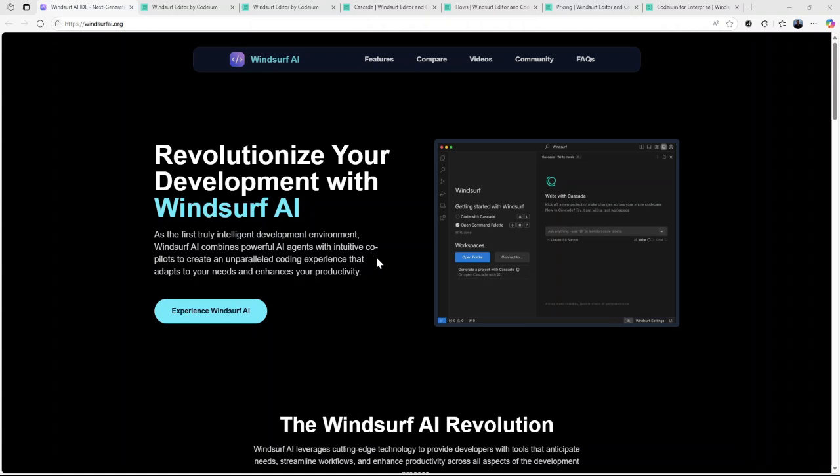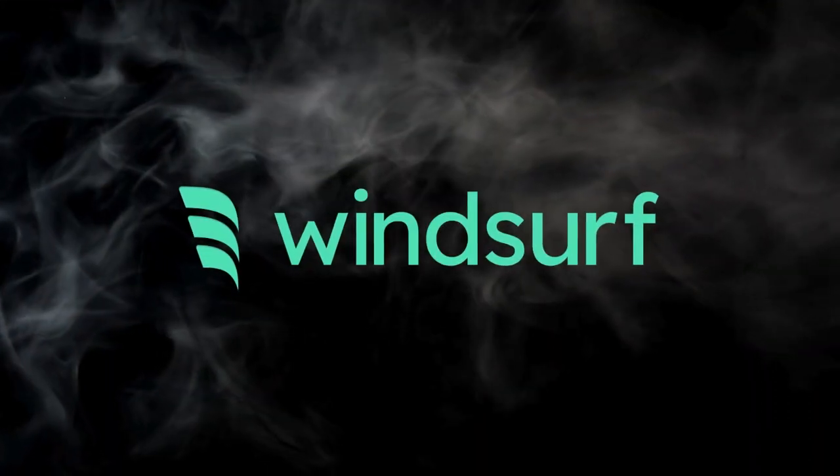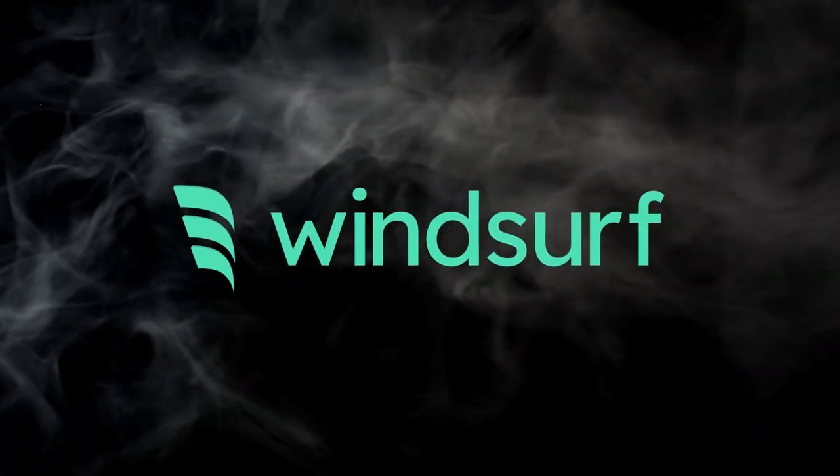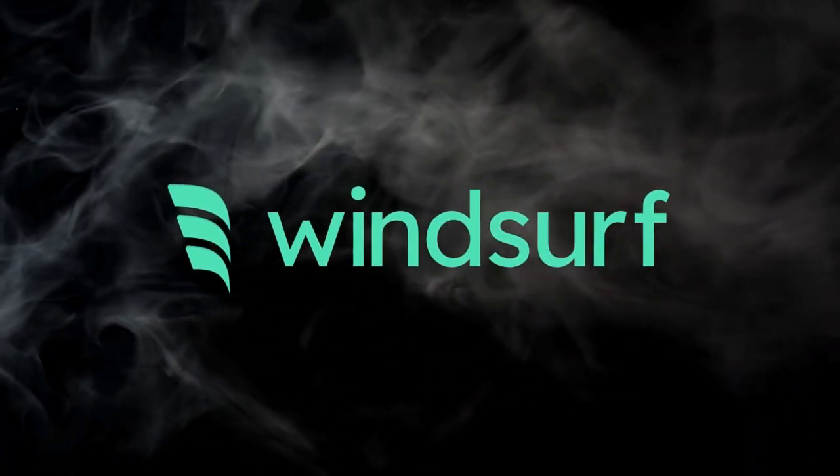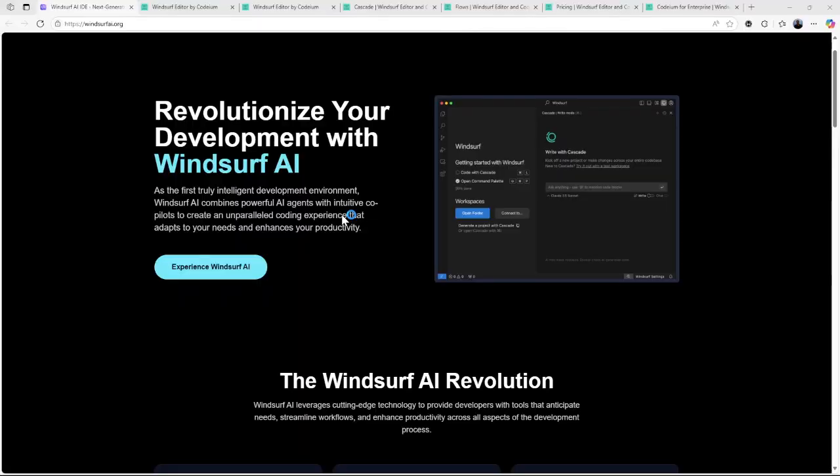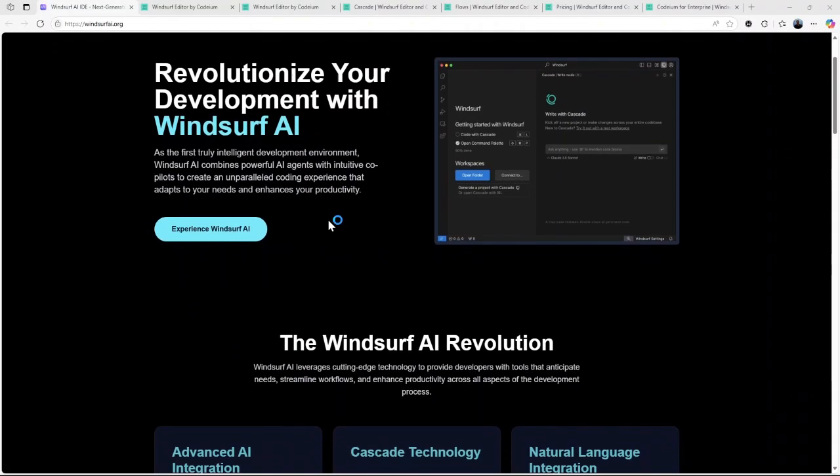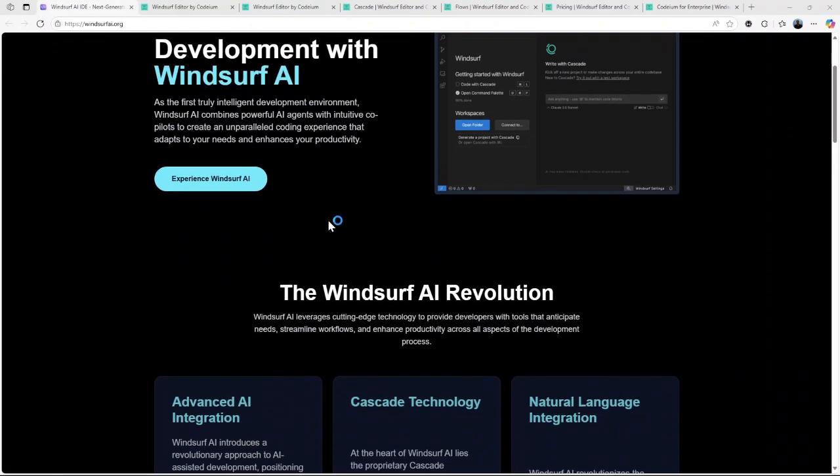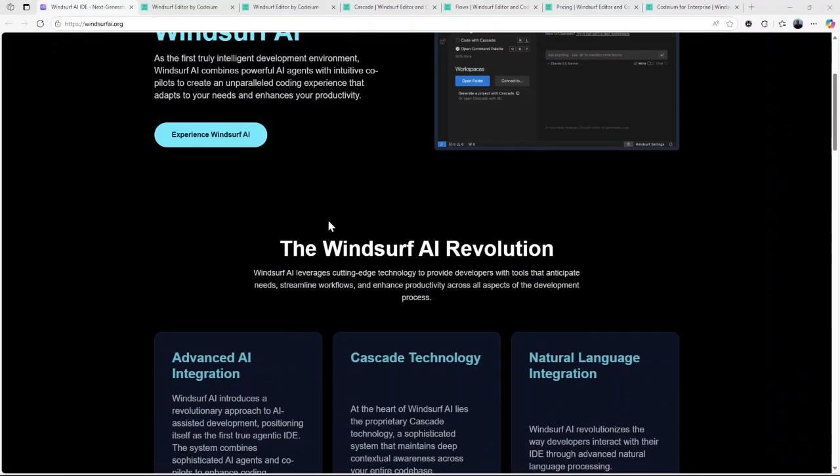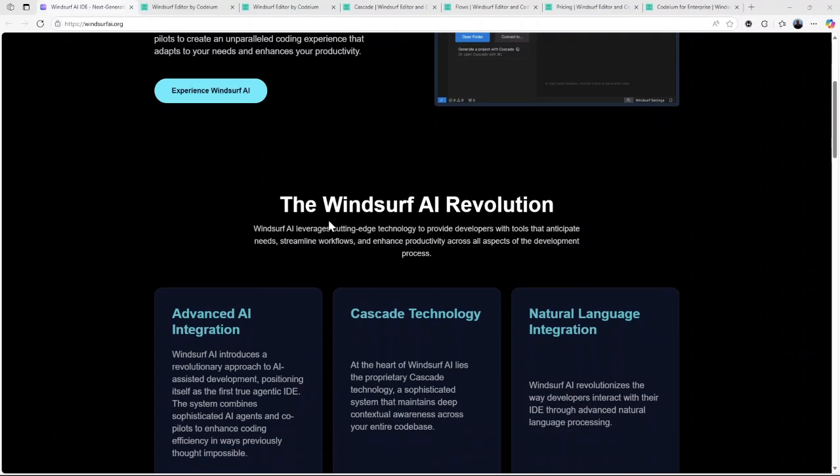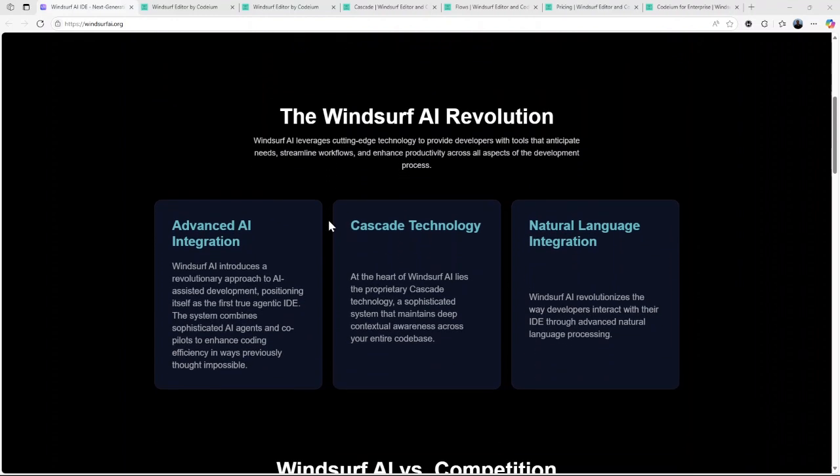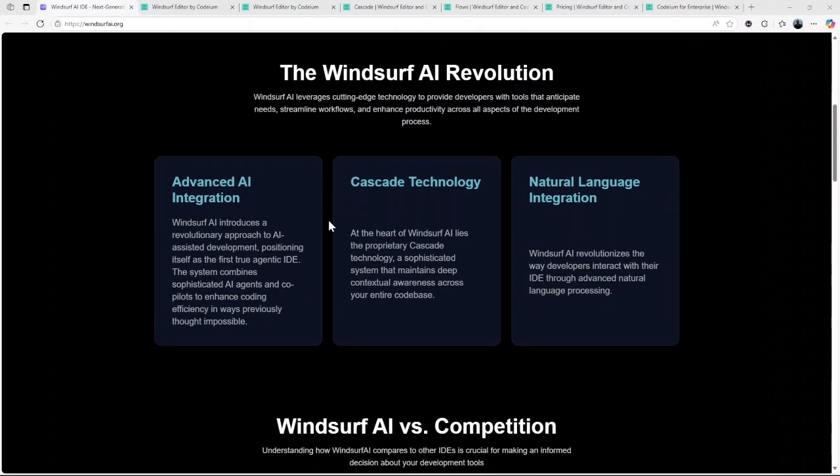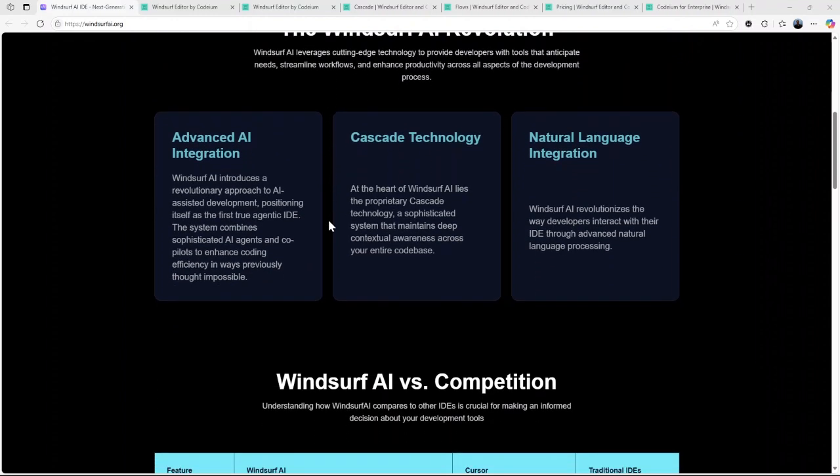Hi, today I'll be doing a detailed review of Windsurf AI, a next-generation AI-powered code editor that's making waves in the developer community. Will it be the best free AI code editor for developers in 2025? Let's find out together.